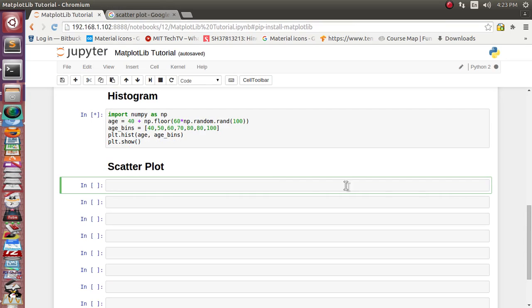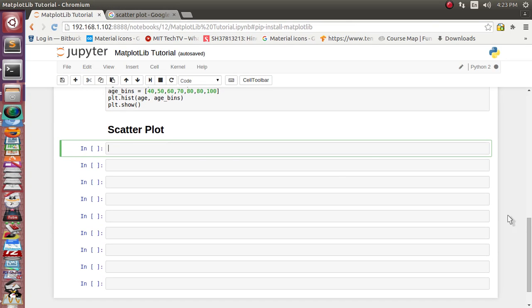So let's see how we can generate this scatter plot and then we will see that how the scatter chart is very useful for the analyzing of our machine learning data.